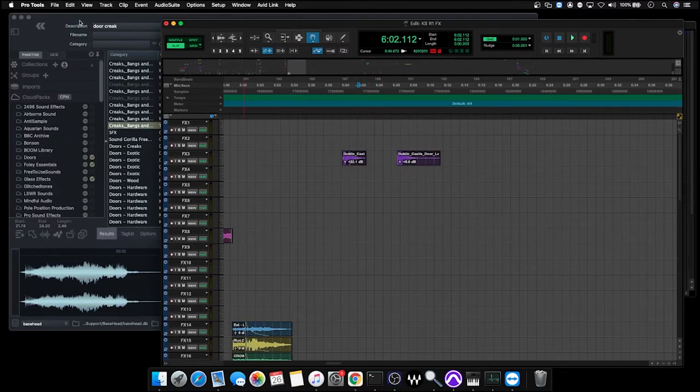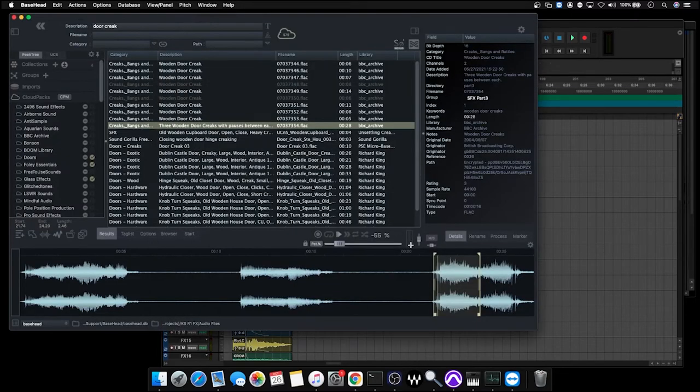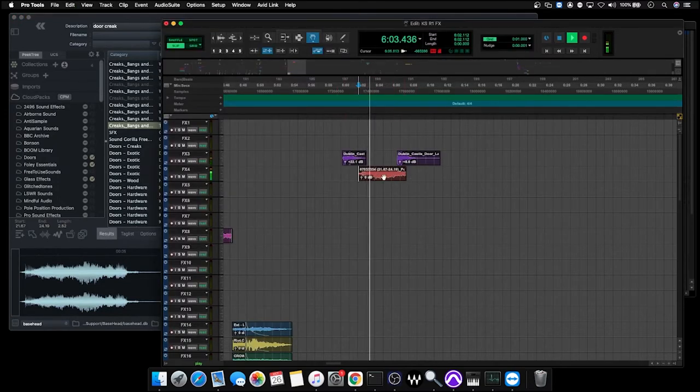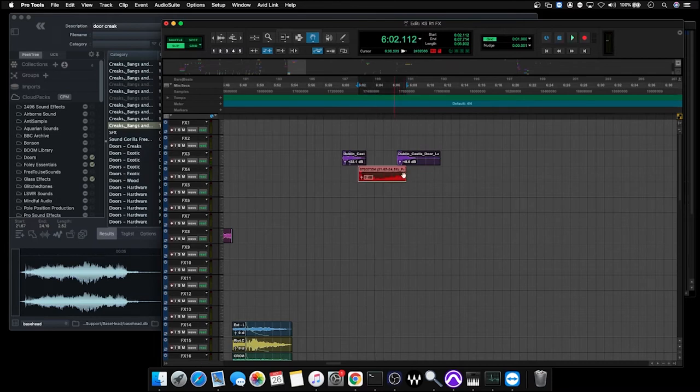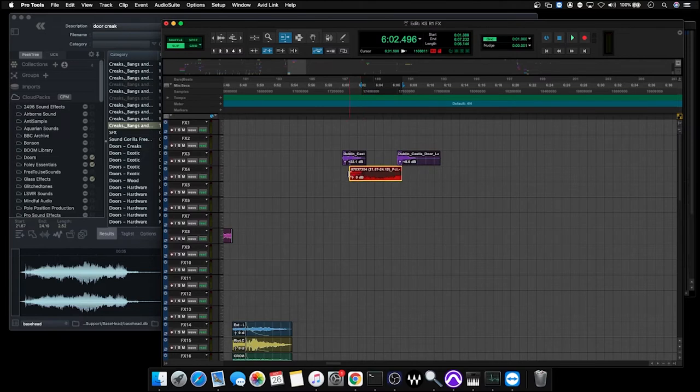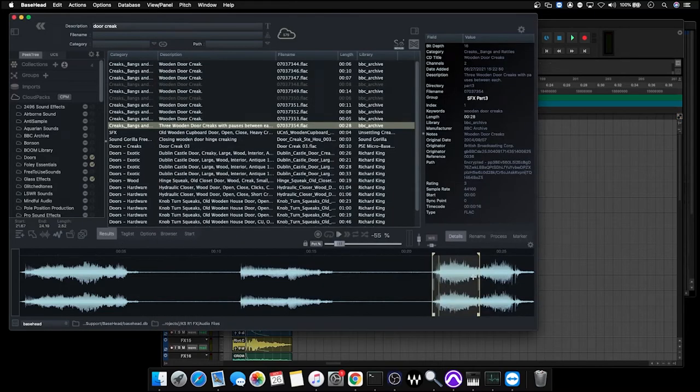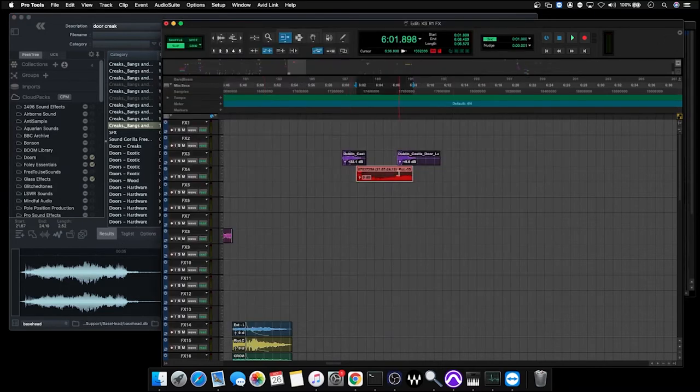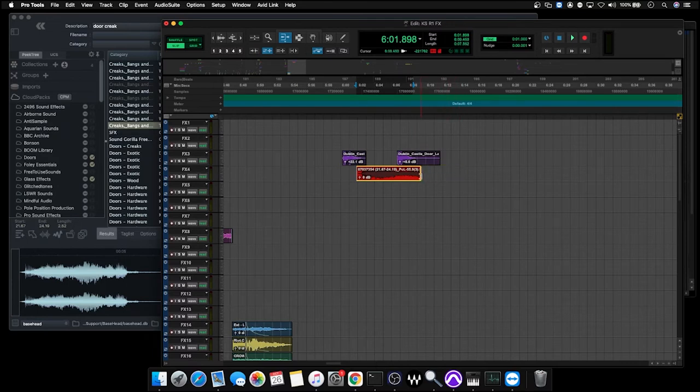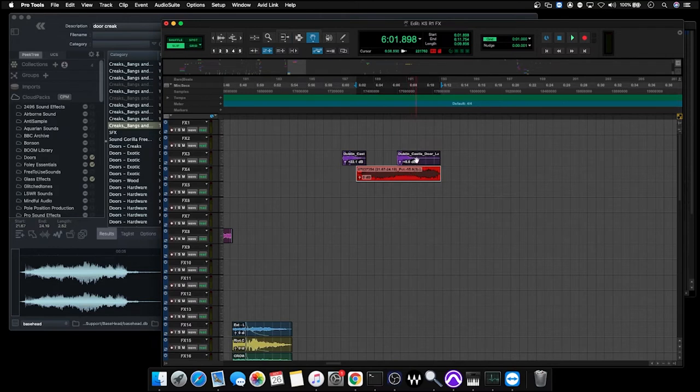So without making any changes, I'm just going to spot this again. And we can see we've got the same file spotted here. But now if I need to adjust the endpoint, I can actually drag this out a little bit. In fact, I can even drag the front of it out as well. So we'll still get the same selection that we've made, but we have the ability now to adjust the handles and readjust this to fit specifically what we need.